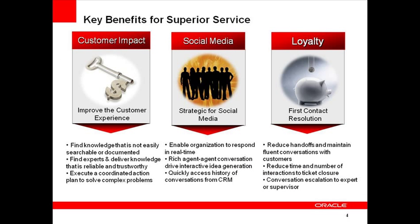By integrating conversations with Siebel CRM, we're able to provide key benefits for superior customer service. Customers receive a great experience when they deal with agents that are quickly able to find knowledge that is not commonly known or easily searchable or documented. Agents are able to quickly communicate with experts and deliver correct, reliable information without handing the call off to others. Service responses meet the expectations of the modern social consumer who are used to being able to find information from multiple channels in real time. Customers have their issues resolved on first contact through a fluent and coherent conversation. And a service organization reduces the time and number of interactions required for ticket closure, a key indicator of a successful service organization.